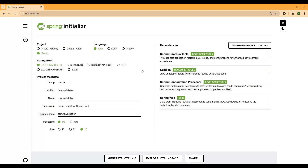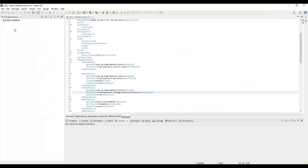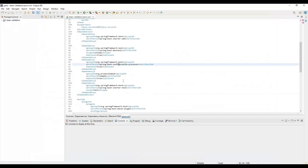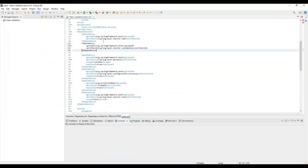Click Generate and then import the project into your favorite editor. I will be using the starter validation dependency, which includes the different jars and libraries for bean validation using Hibernate Validator.